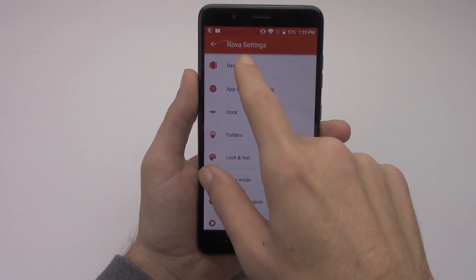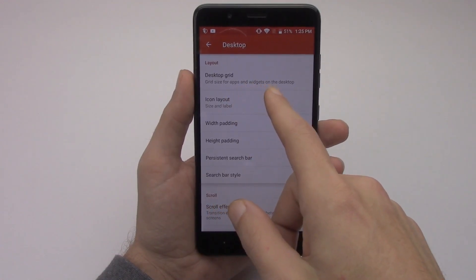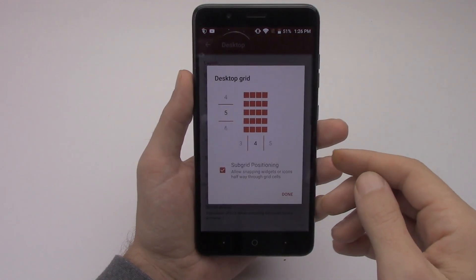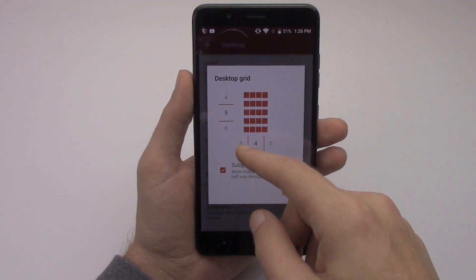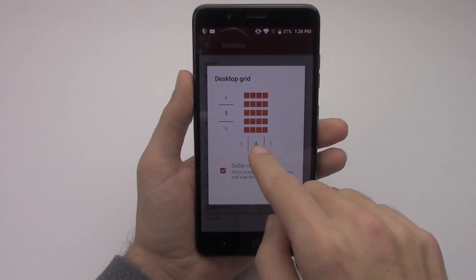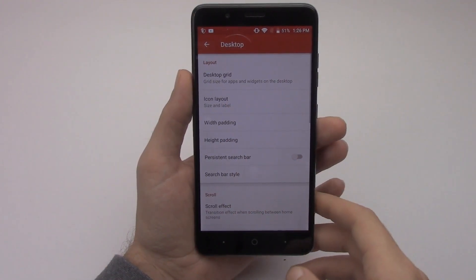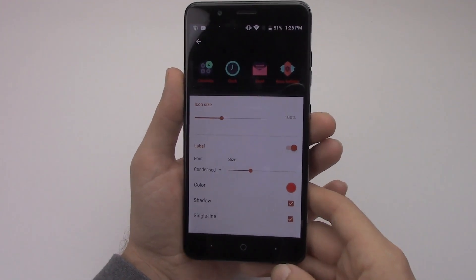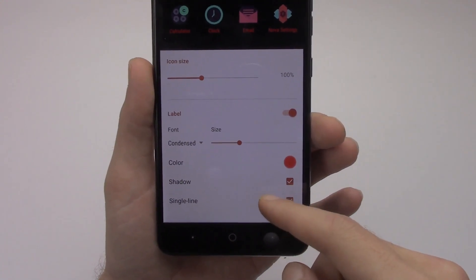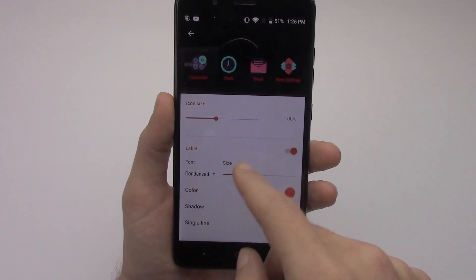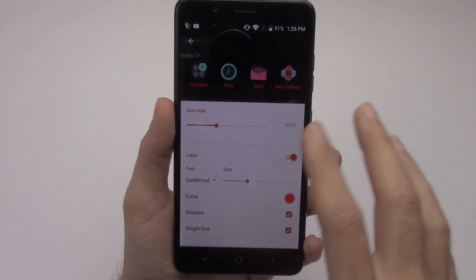If you click on the desktop in the settings, you can choose your desktop grid, which lets you change the size and the way that widgets are laid out. You can have four, five, or six rows. You can choose your icon layout, size, and label. You can change the color, the shadow, have a single line, a condensed font, and change your icon size to make them larger or smaller.